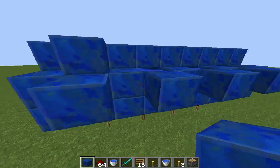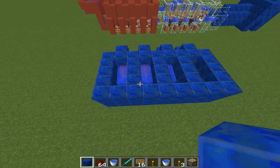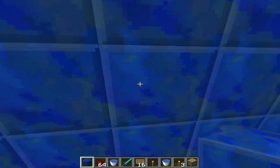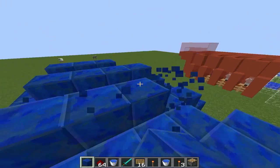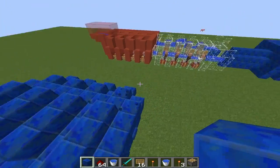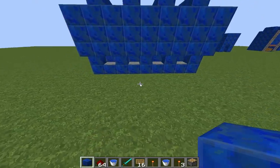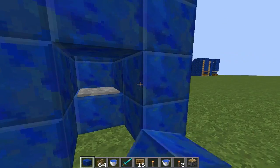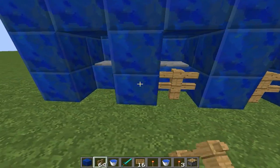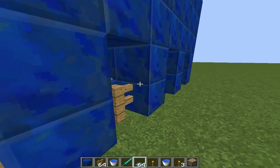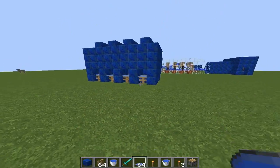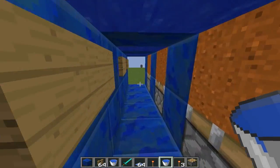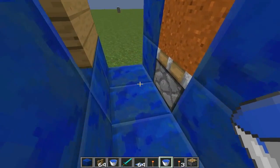I suggest you close them because if it's night, mobs can spawn. Also close this so mobs like zombies can't go down there and kill your villagers. Over there I added fences — I suggest you add fences too, because baby zombies can just go in there and kill them. You can add carpet on the fences if you want — it looks nice.